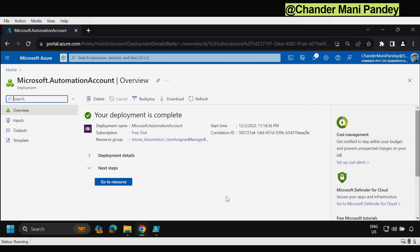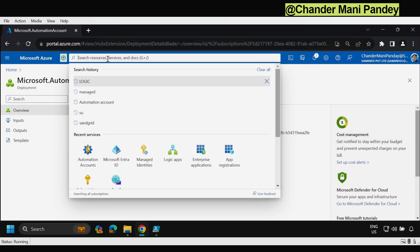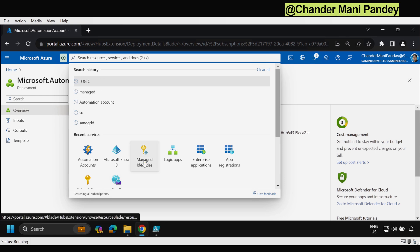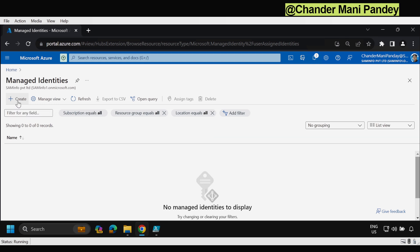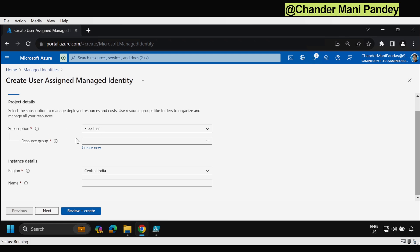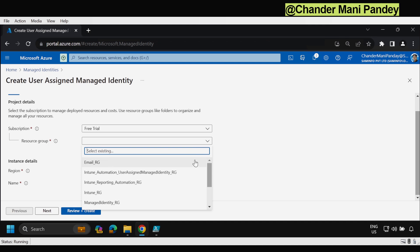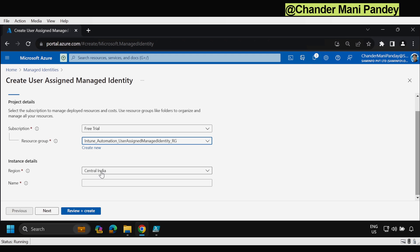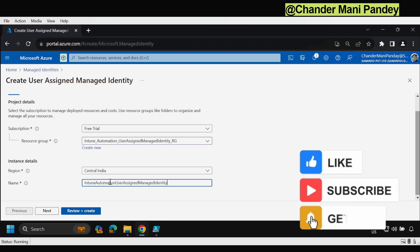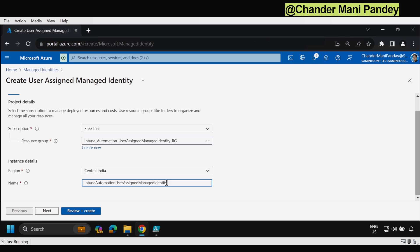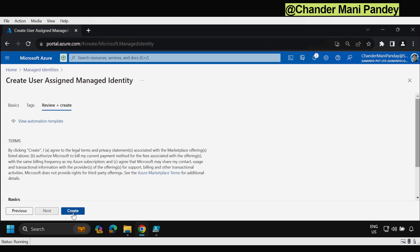Now the second step is to create the managed identity account. For that we have to search for 'Managed Identity' and click on Create. Under this we have to select the subscription and resource group — I am going to use the same resource group. The region is Central India, and we just need to provide the name of the user assigned managed identity. In my case I am using 'intune-automation-user-assigned-managed-identity'. Then click Create. The managed identity deployment is now completed successfully.